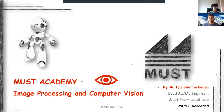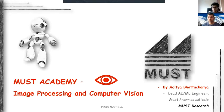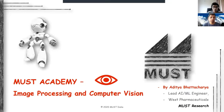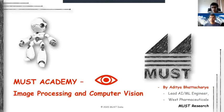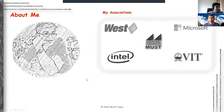Alright, so we will be starting with today's session on image processing and computer vision. I am Aditya. I work as a lead AI/ML engineer at West Pharmaceuticals and have been part of MUST Research for roughly around two and a half years now.